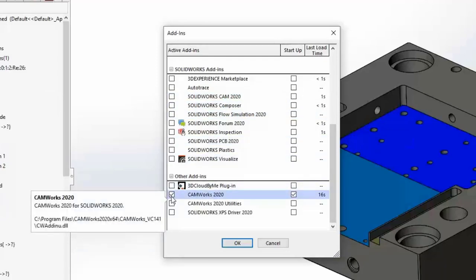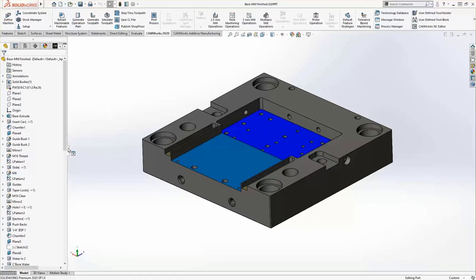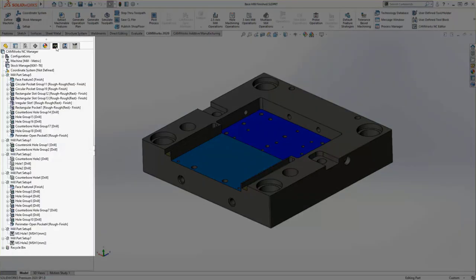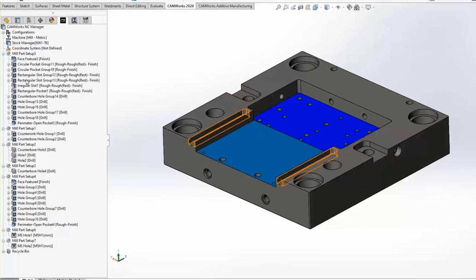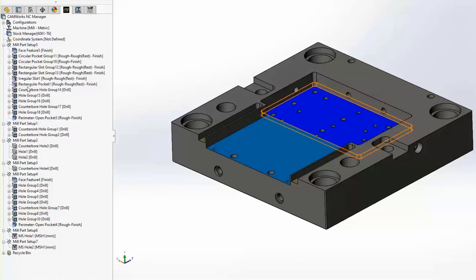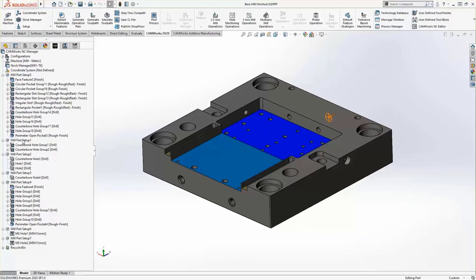SOLIDWORKS CAM is the two and a half axis CNC code software built into every license of SOLIDWORKS, and CAMWORKS is capable of going up into the three, four, or five axis, as well as wire EDM modules and other applications. Once you have the add-in turned on and loaded, you get access to the CAMWORKS tools both in the feature tree on the left side menu, where you can access your CAMWORKS features, which is the geometry itself.